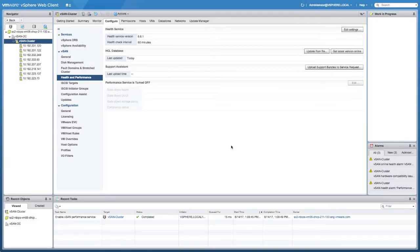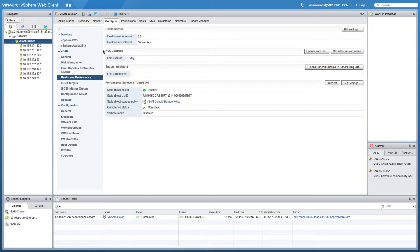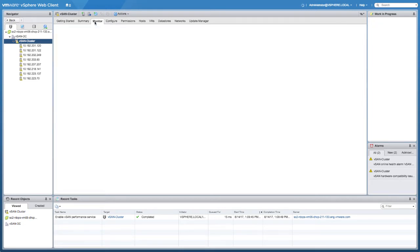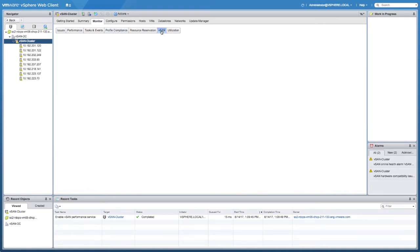The performance service is basically a feature that gathers data and stores it in a database. The database is stored on top of vSAN, not in your vCenter server database. That's why you can select a policy. In this particular case it's the default RAID-1 policy that's applied.